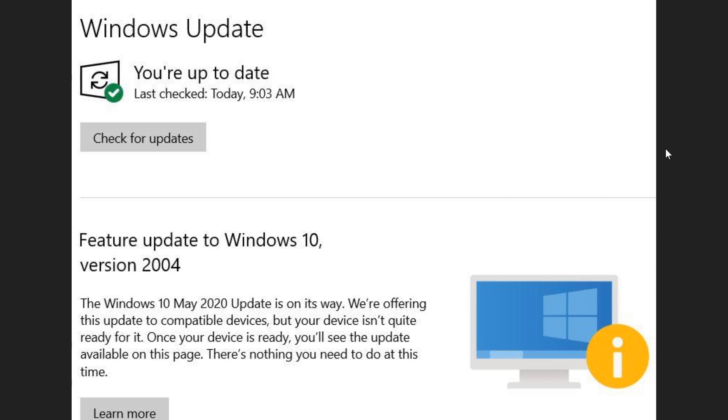One of the aspects of this, and we've got to talk about it, is that I think Microsoft should change the way in the wording and the things they do when they actually give a message. Some of you are getting a message like this, that they're offering the update to a compatible device, but your device isn't quite ready.